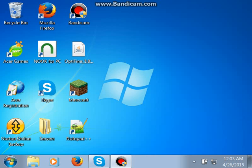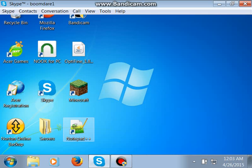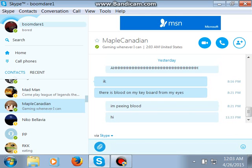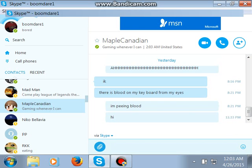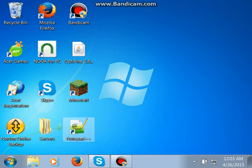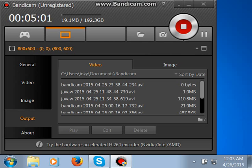Alright guys, that's how you port forward a Minecraft server. Add me at BoomDare1 on Skype if you want. Thanks for watching.